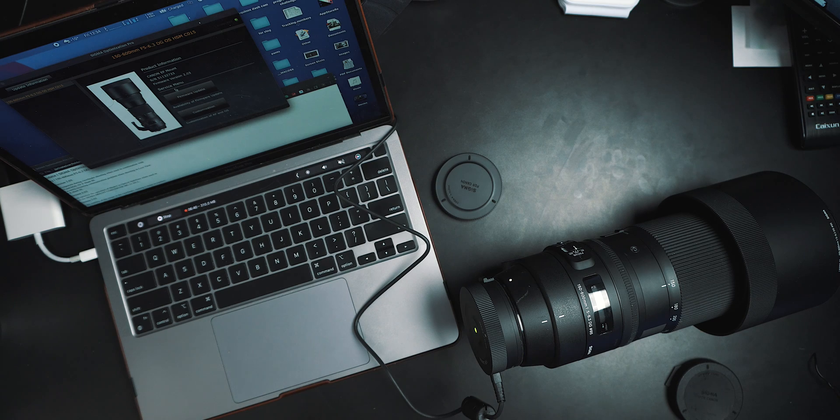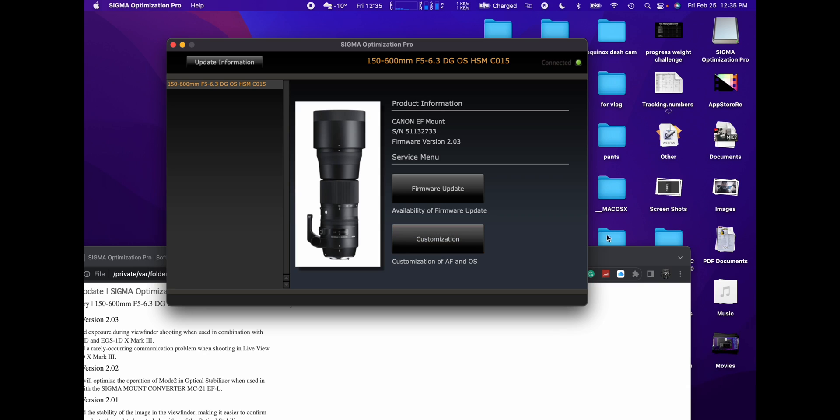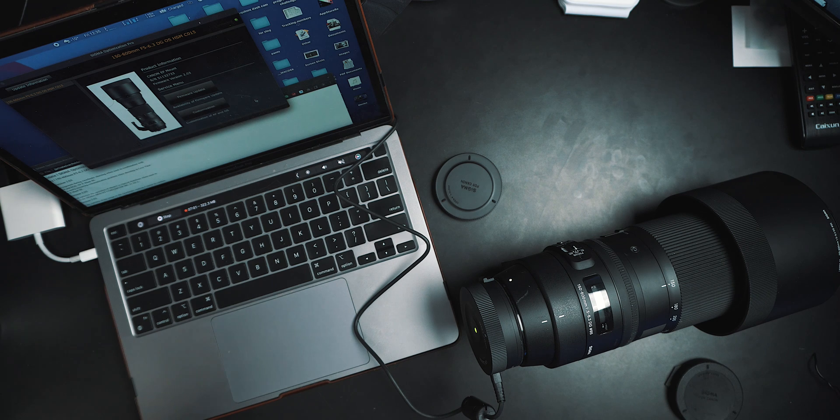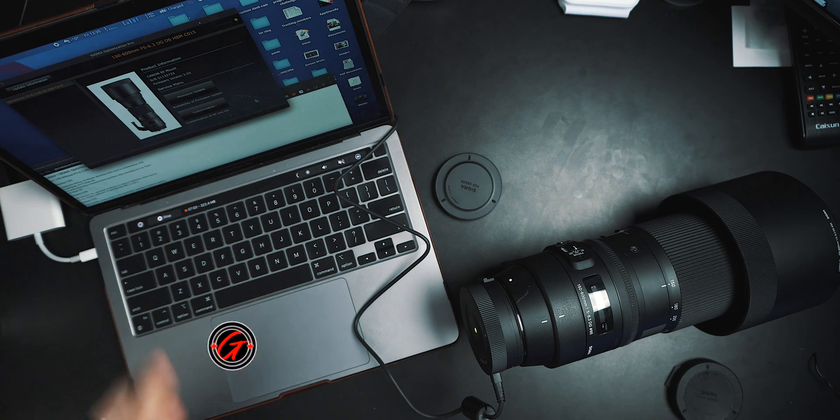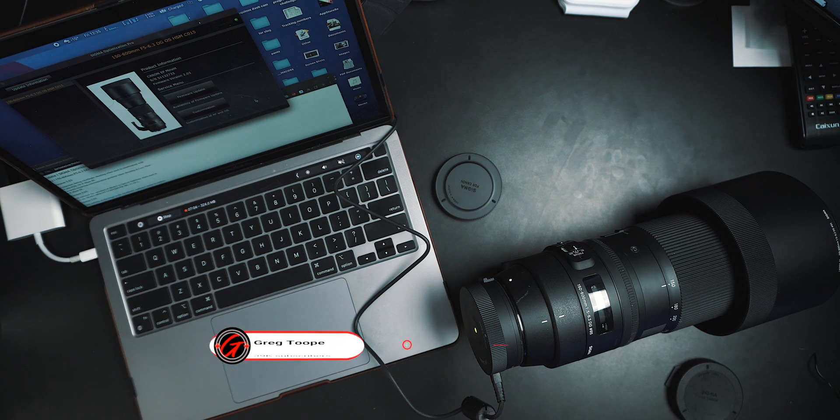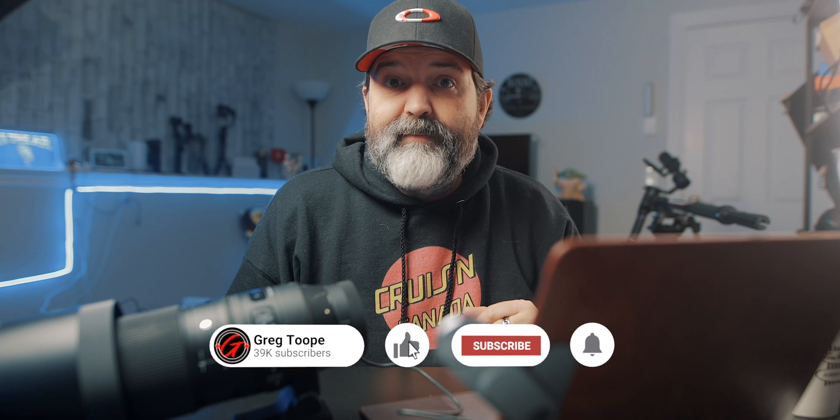All right guys, that's it for today, updating your Sigma lenses. Make sure you do it, make sure you check. A lot of us we're just happy with it, but you may get some additional features or just your lens will work better, focus will work better. And then this one you have the ability to even customize your autofocus if it's off, so that could also be good. All right, links to Sigma's website where you can download this Optimization Pro, and that's it for today.